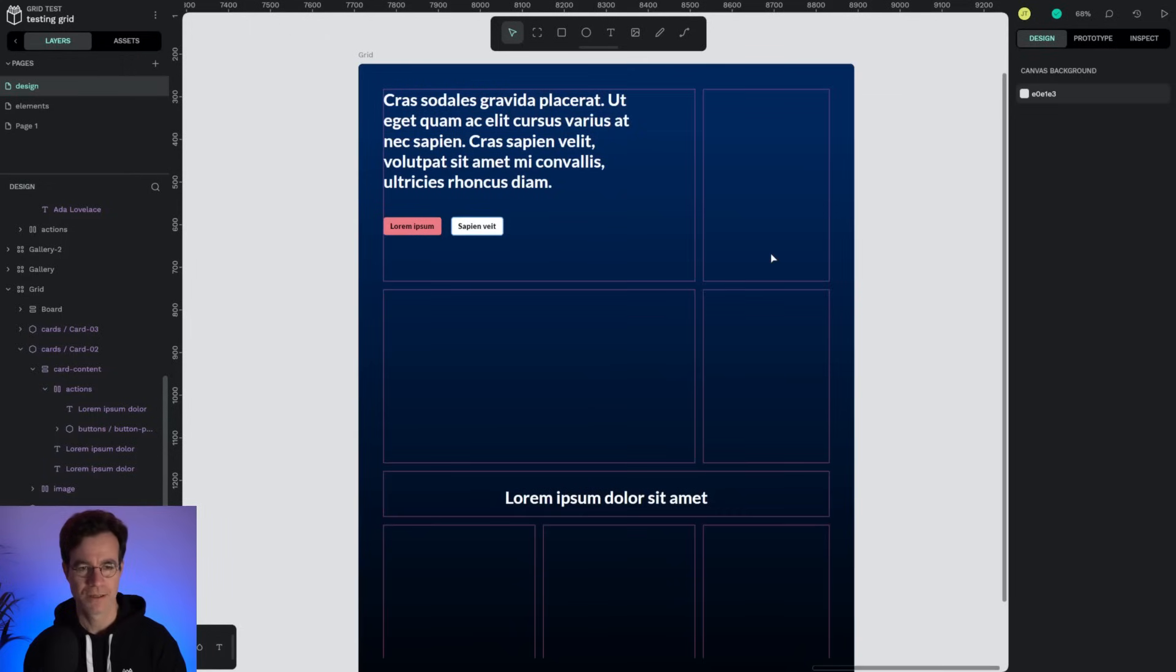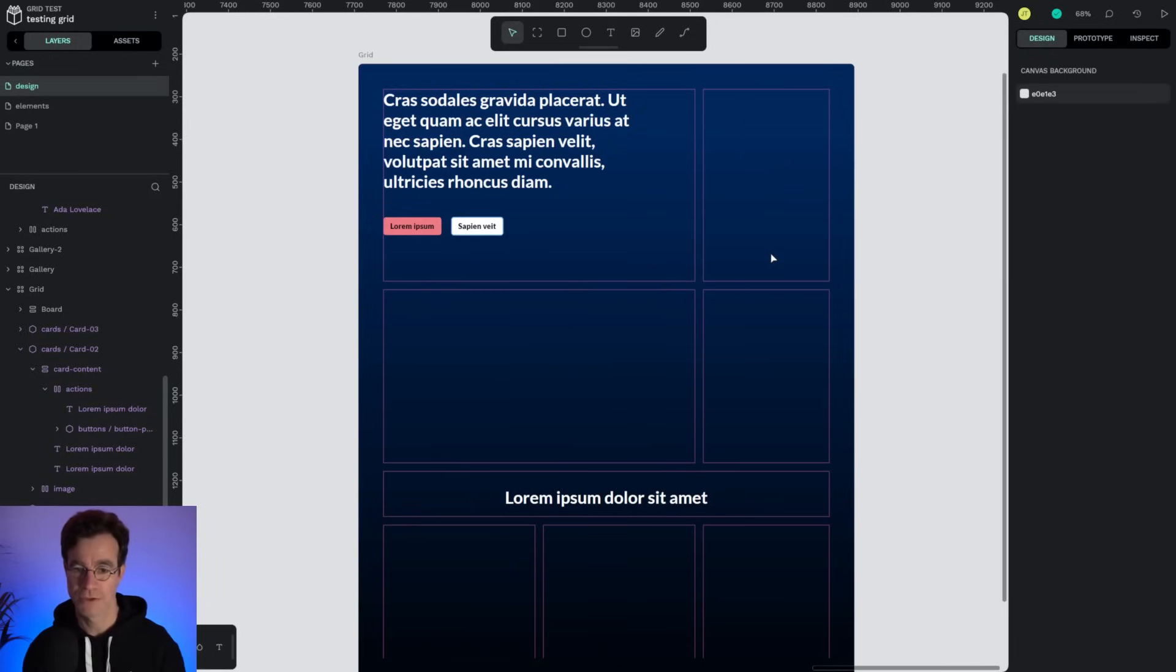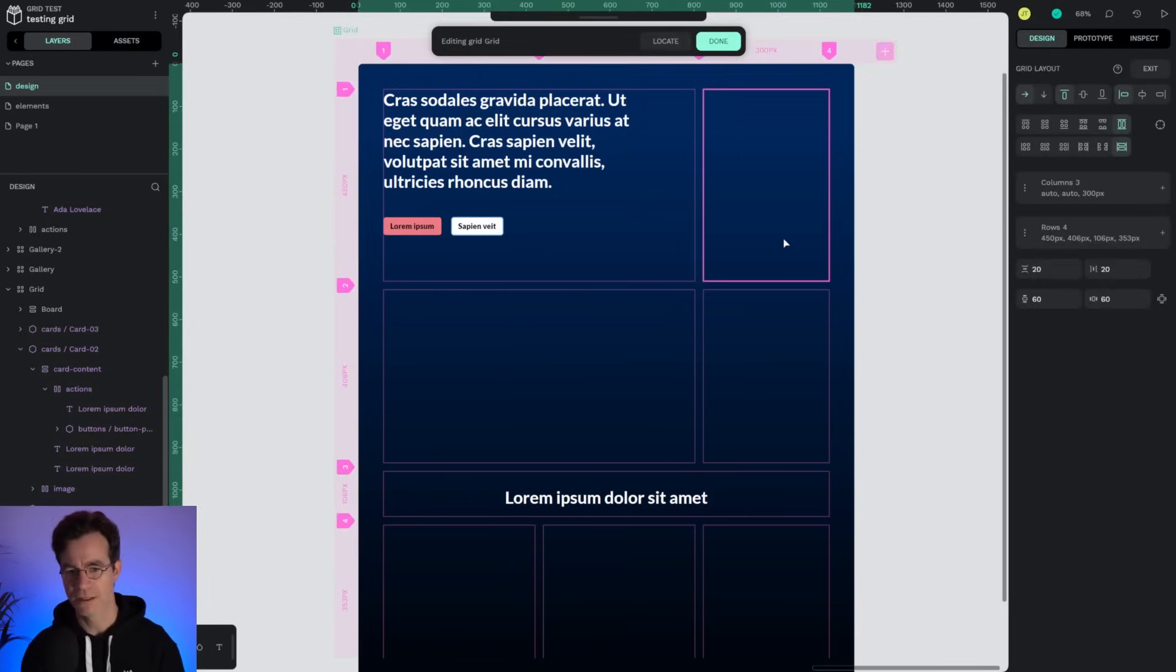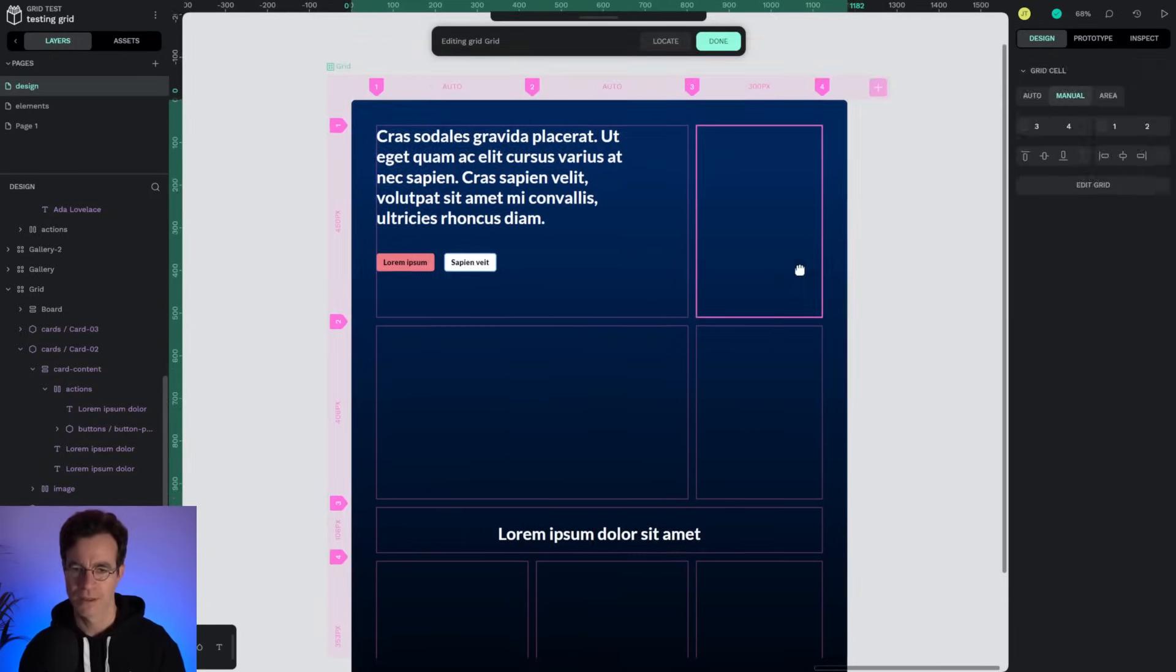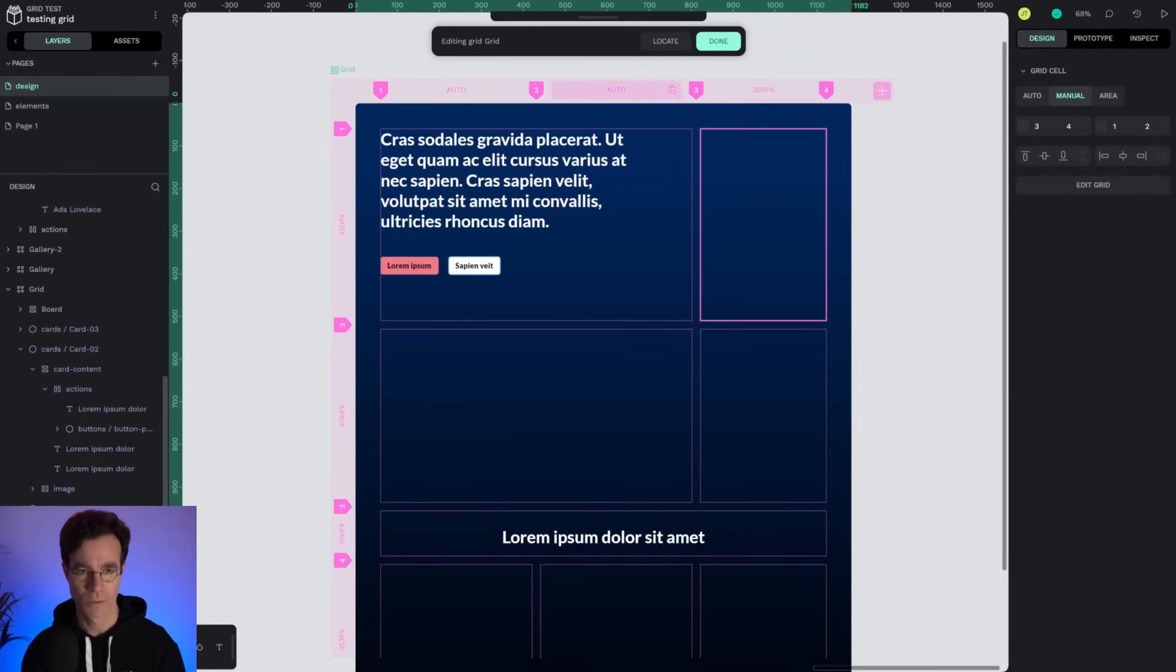As you can see here we have some sort of layout already prepared. It could be a website, it could be a landing page, it could be anything really. It has a series of defined cells and columns. In particular I have a sidebar here, a fixed sidebar that has 300 pixels width. The rest is automatic.